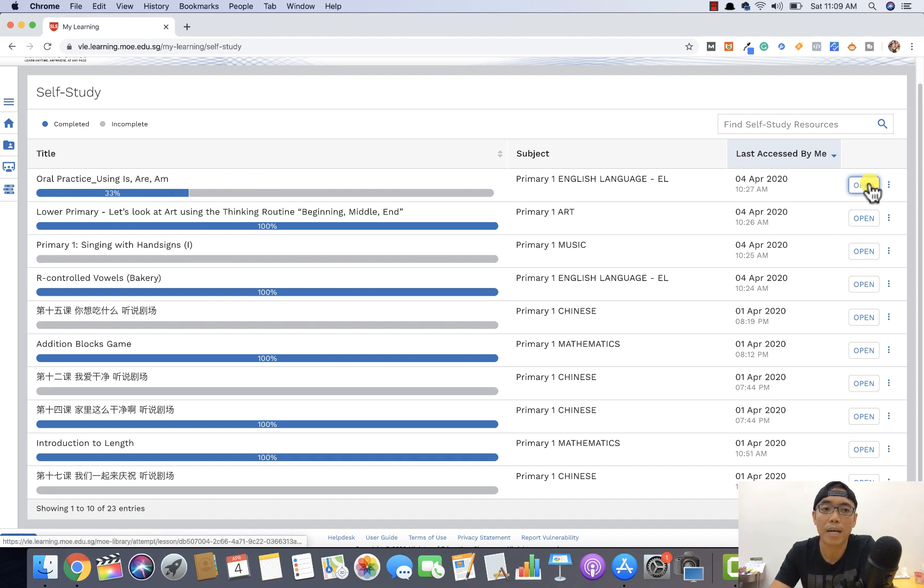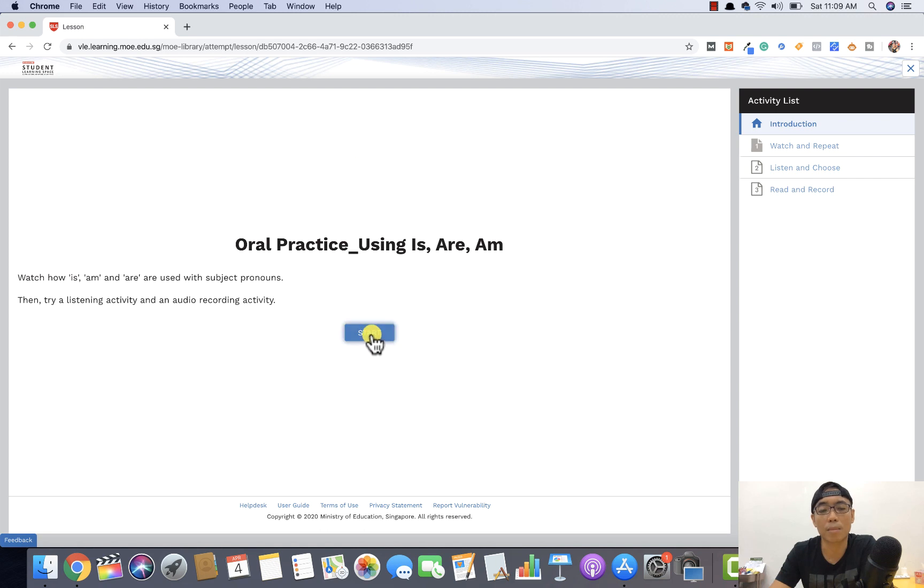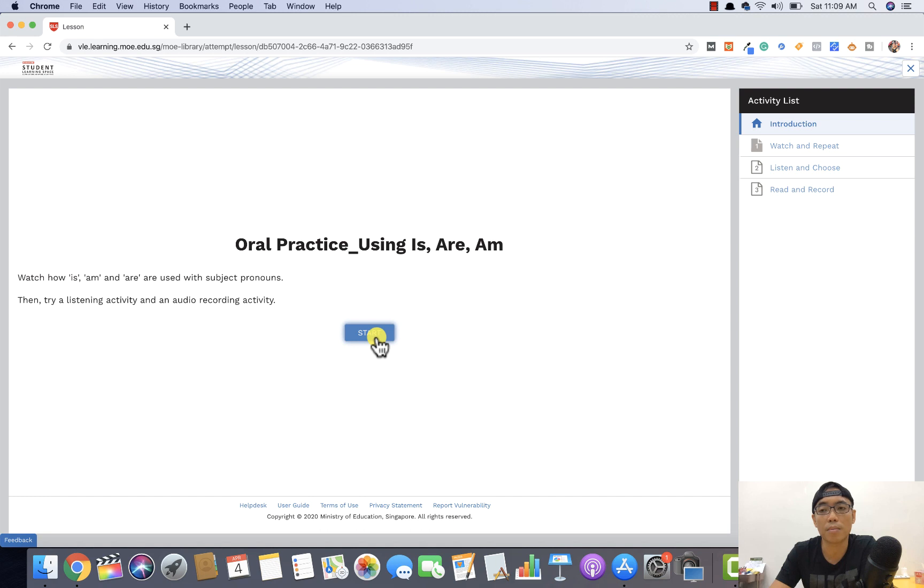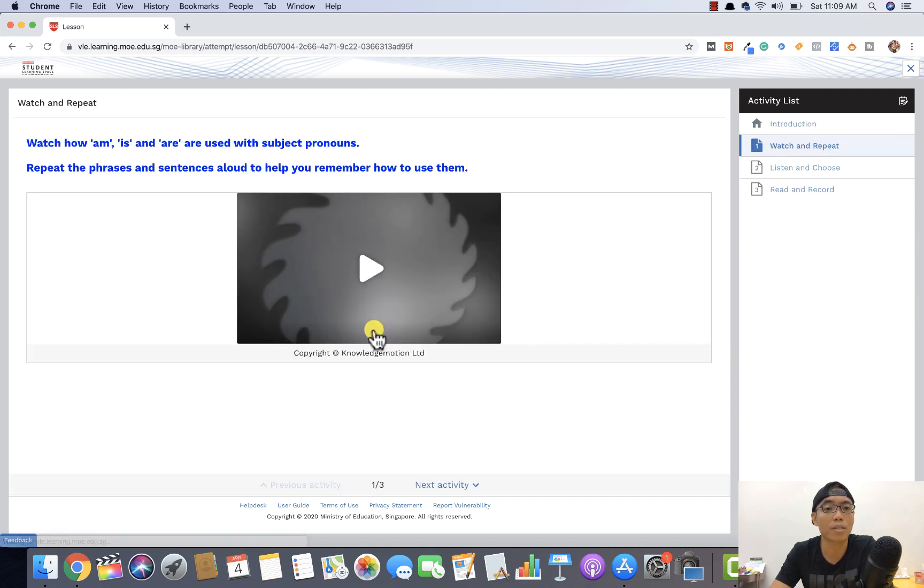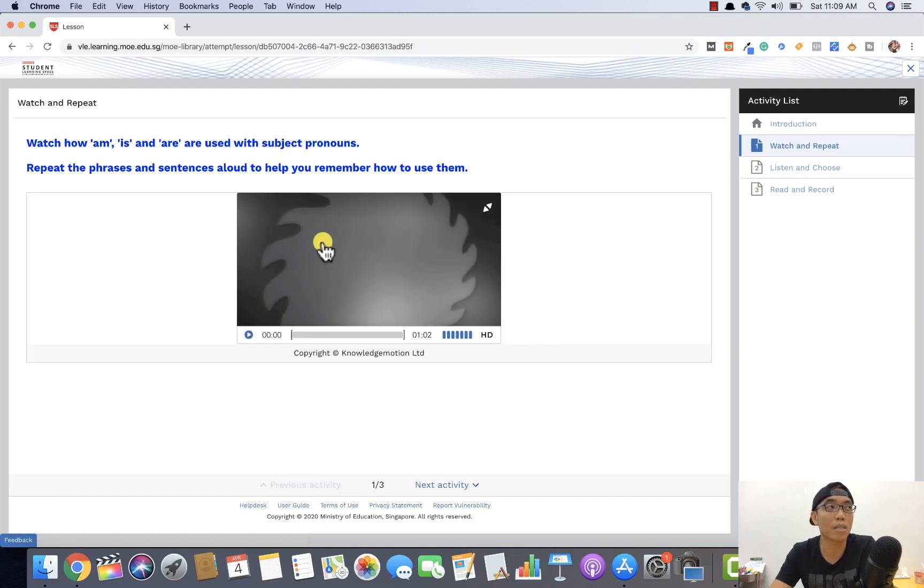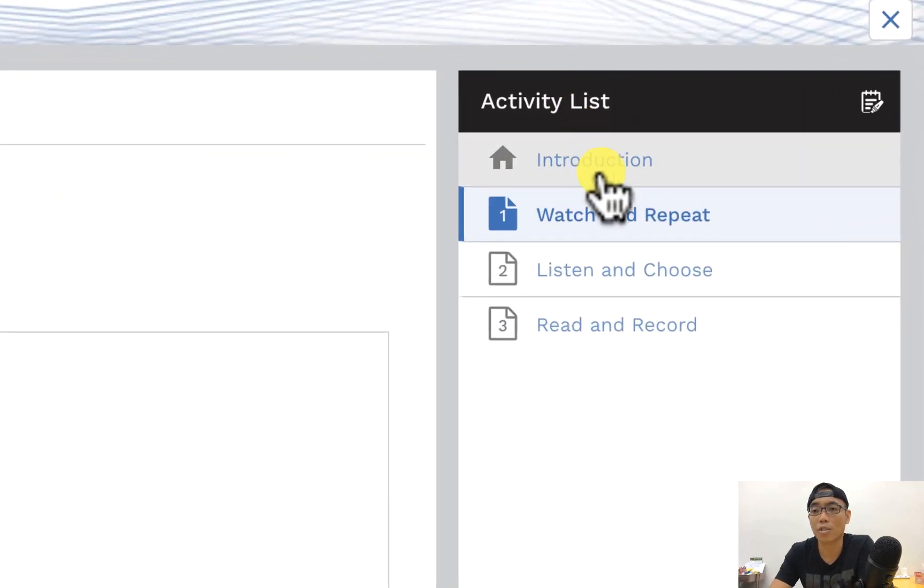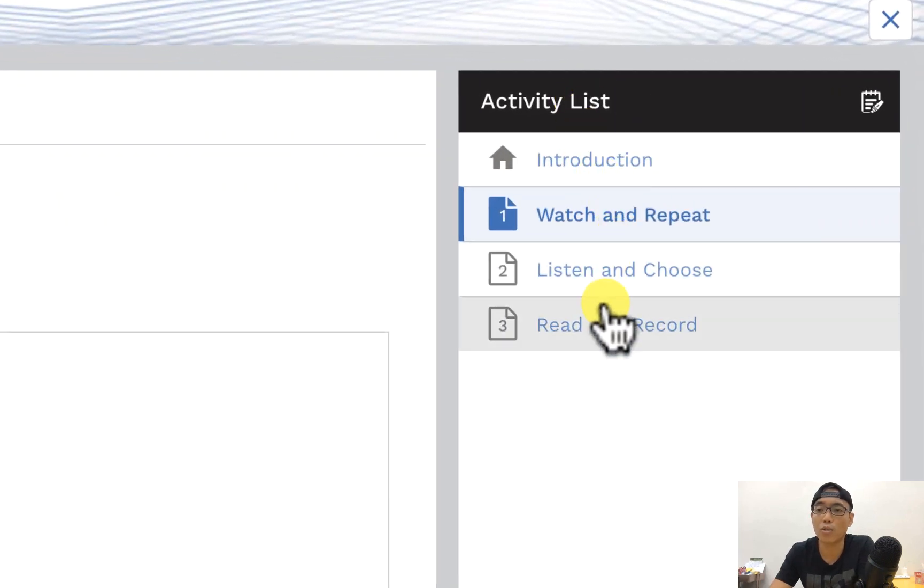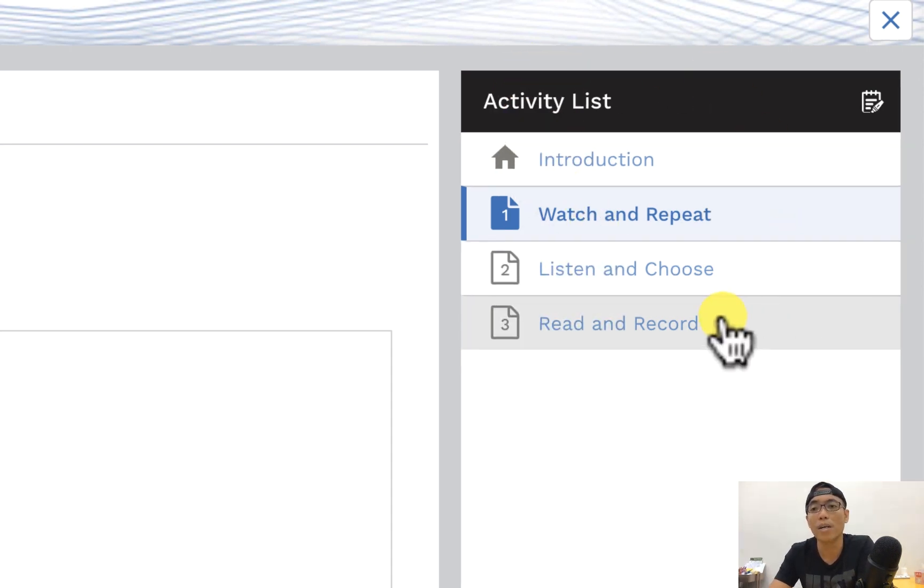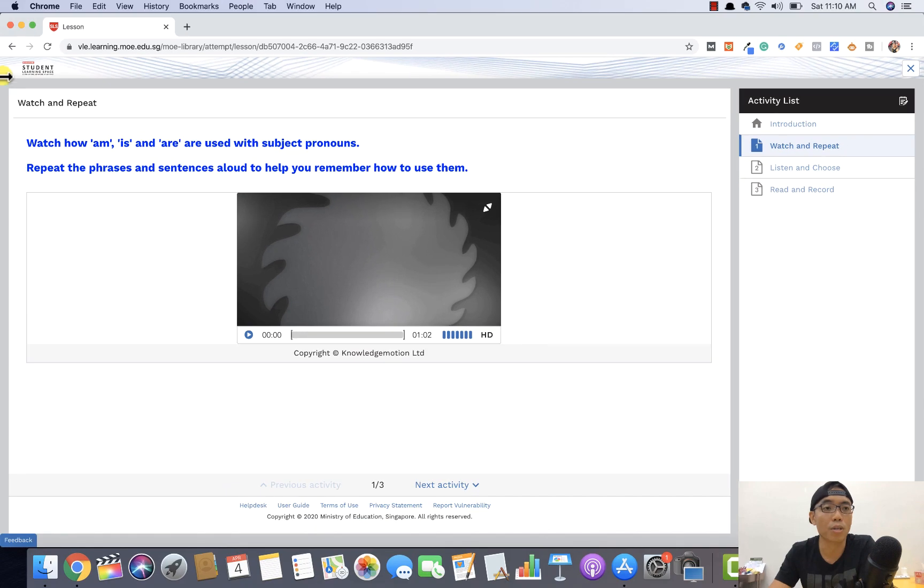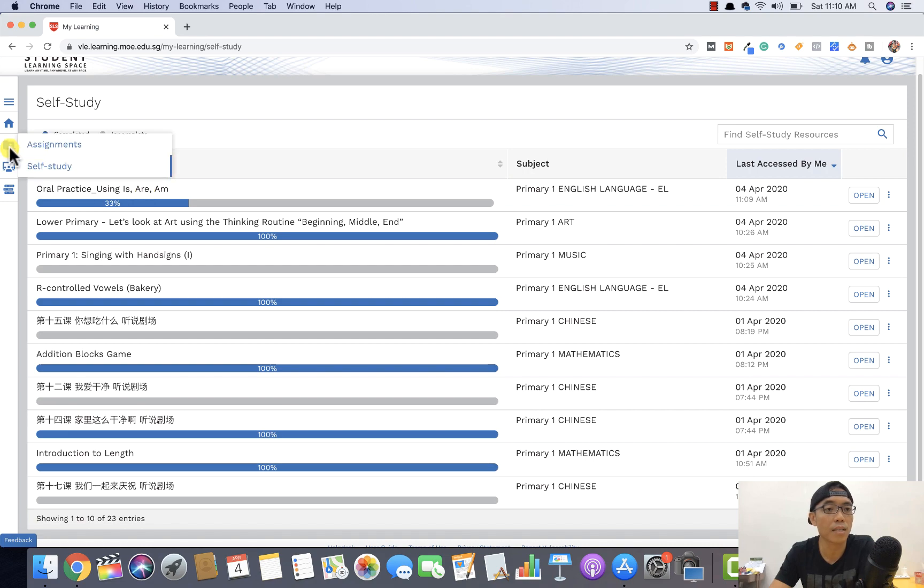You can open from here. So maybe I'll just open one to show you what it's about. Once you open a particular task or assignment or subject, you will be able to see something like this and an overview what this particular thing is all about. You can just press the start button. You will be able to see this particular assignment inside. On the activity list, there will be like introduction, you can listen and choose, read and record. So there are a list of activities you can take note on your right side of the panel as you log in to the particular subject or task. So this is under the self-study mode.